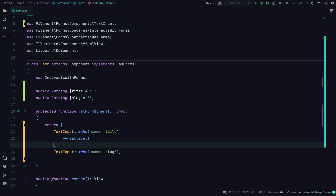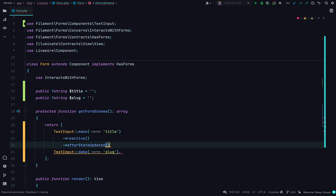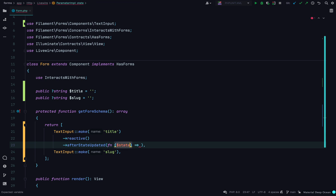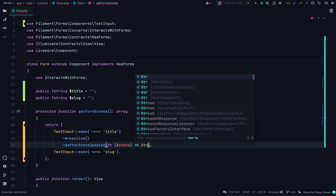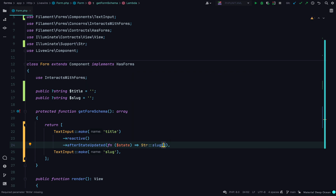We now need to use the `afterStateUpdated` method, and this accepts a callback which runs each time the user types into the field. We can get the currently typed value using the `state` property, and with this we can generate a slug using Laravel's slug helper.